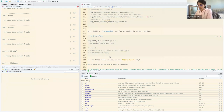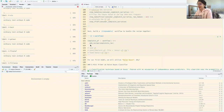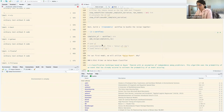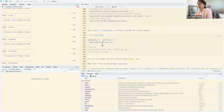The next step in most tidymodels workflows is building a workflow. Once you have the recipe, you initiate a workflow and add the recipe — we have a 'complaint_workflow' that does exactly this. You could do it in one step, but keeping it separate is cleaner.